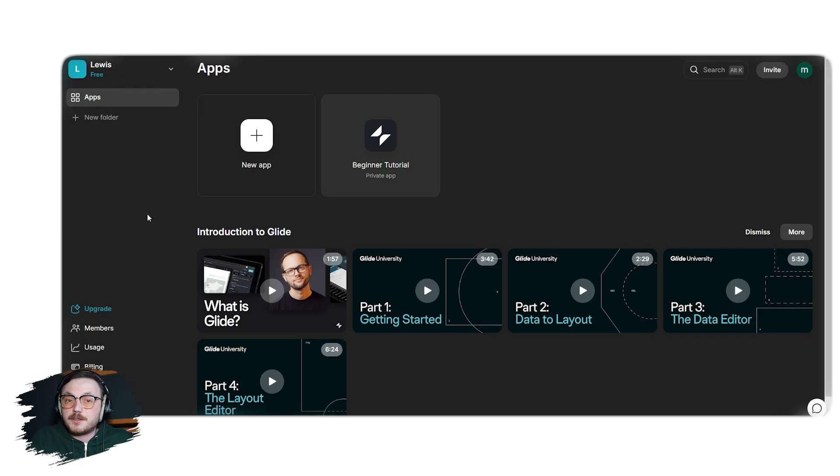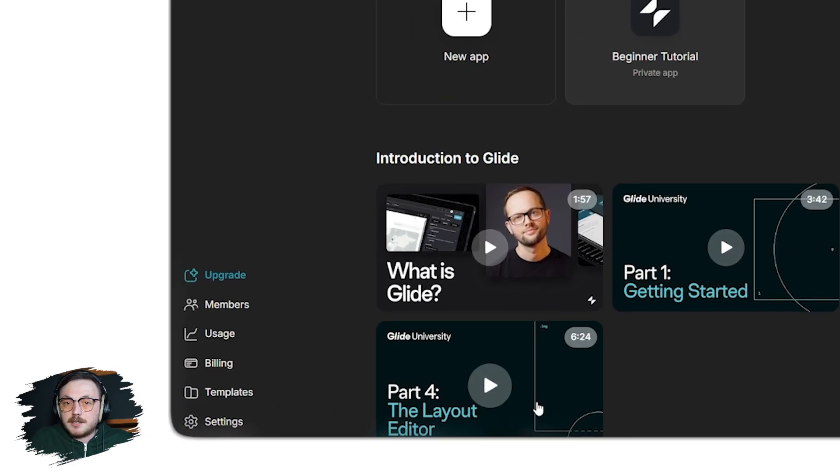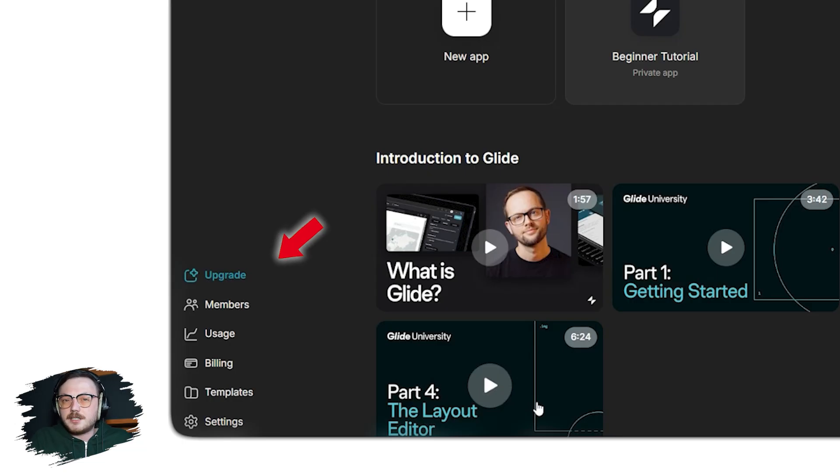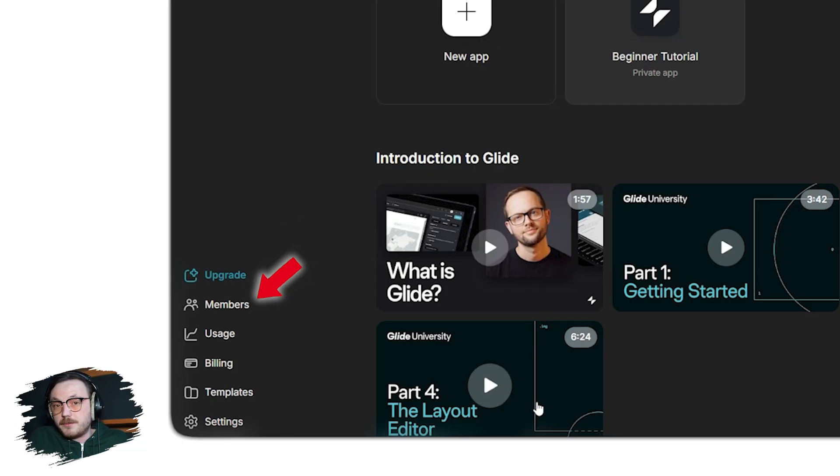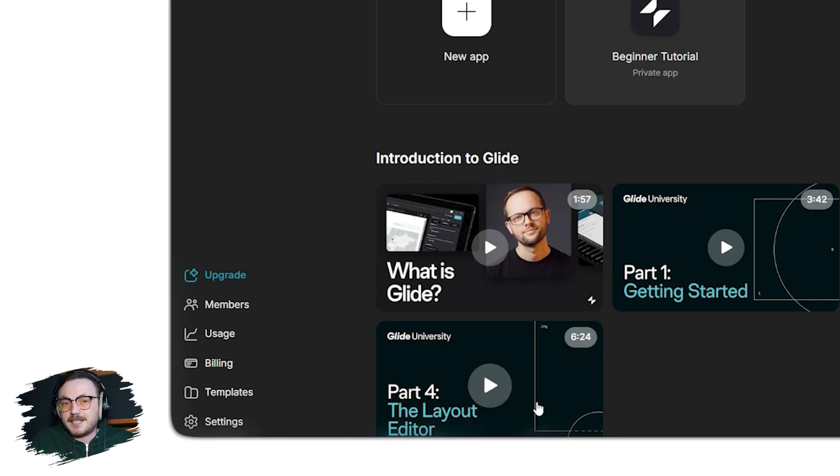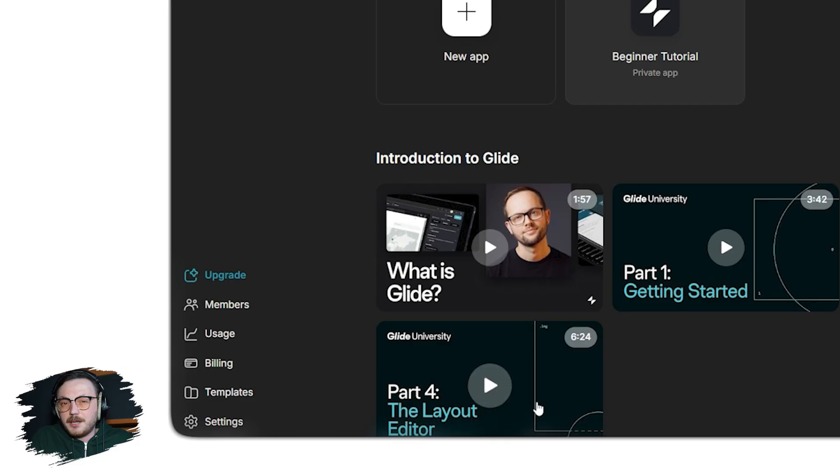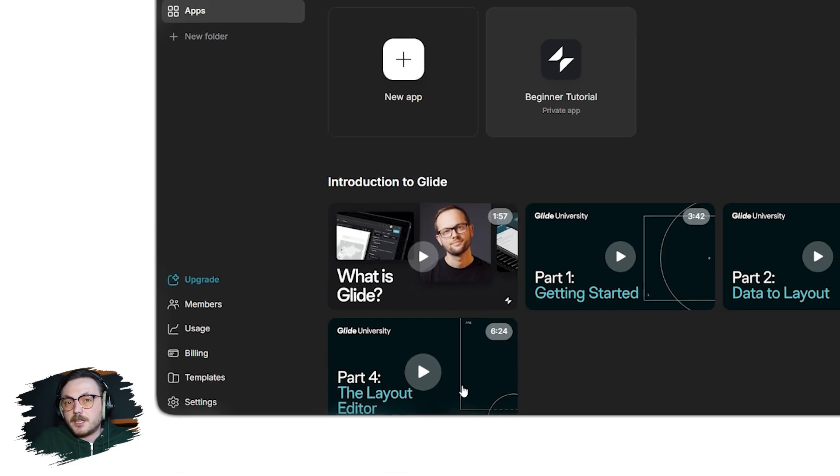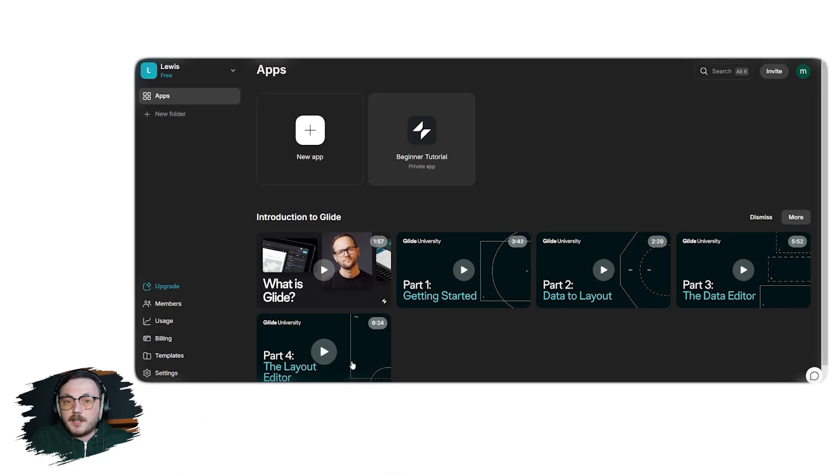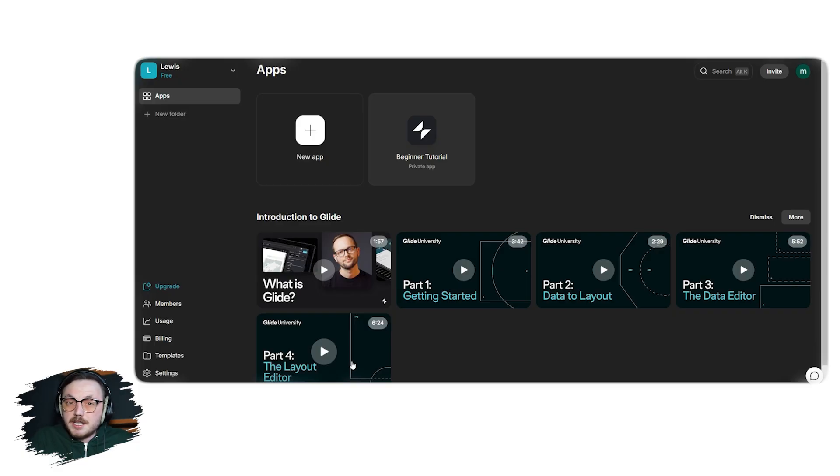At the left bottom side of the dashboard, you'll find Upgrade, which allows you to explore premium features if needed. Additional options like Members and Usage are available for managing team collaborations and tracking your app's performance. You also have a section labeled Templates, where you can explore pre-designed templates to get a head start on your app building process. The Settings section lets you manage account preferences and other configurations. In the center of the dashboard, Glide provides helpful onboarding resources. You'll find a series of tutorial videos under Introduction to Glide, which cover everything from getting started to mastering advanced features.